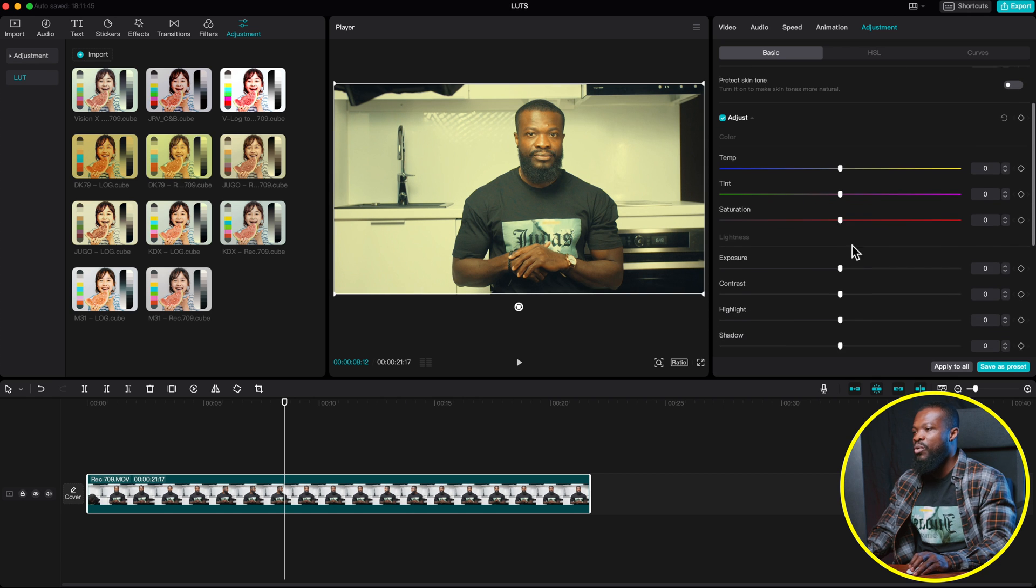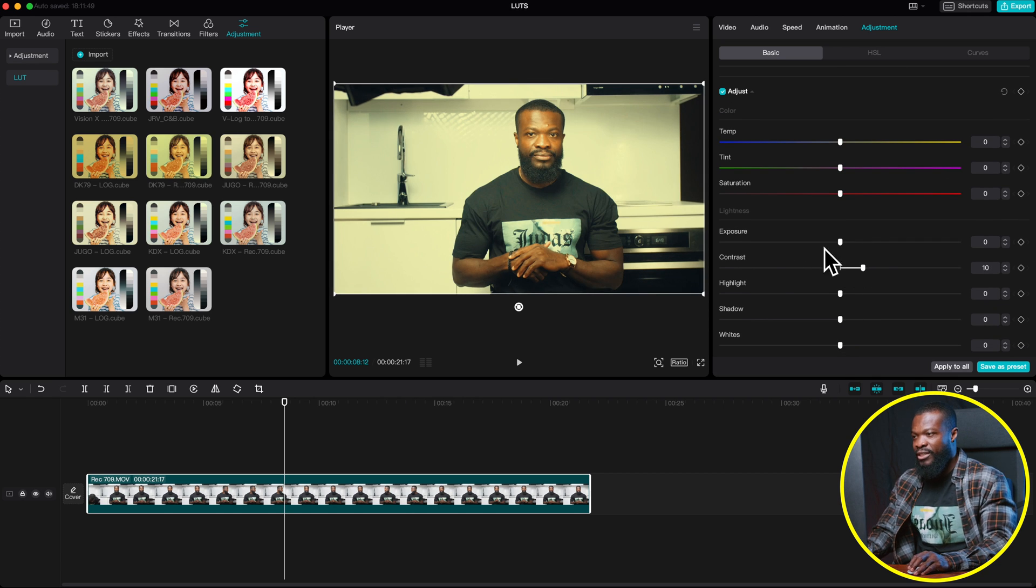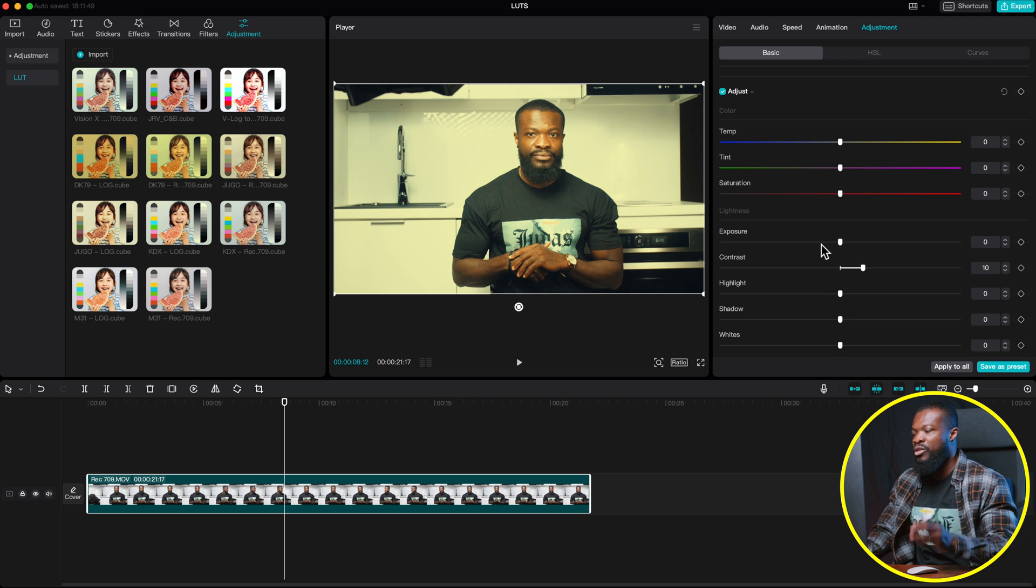And then later on, I can do the necessary contrast or the exposure to this very video.